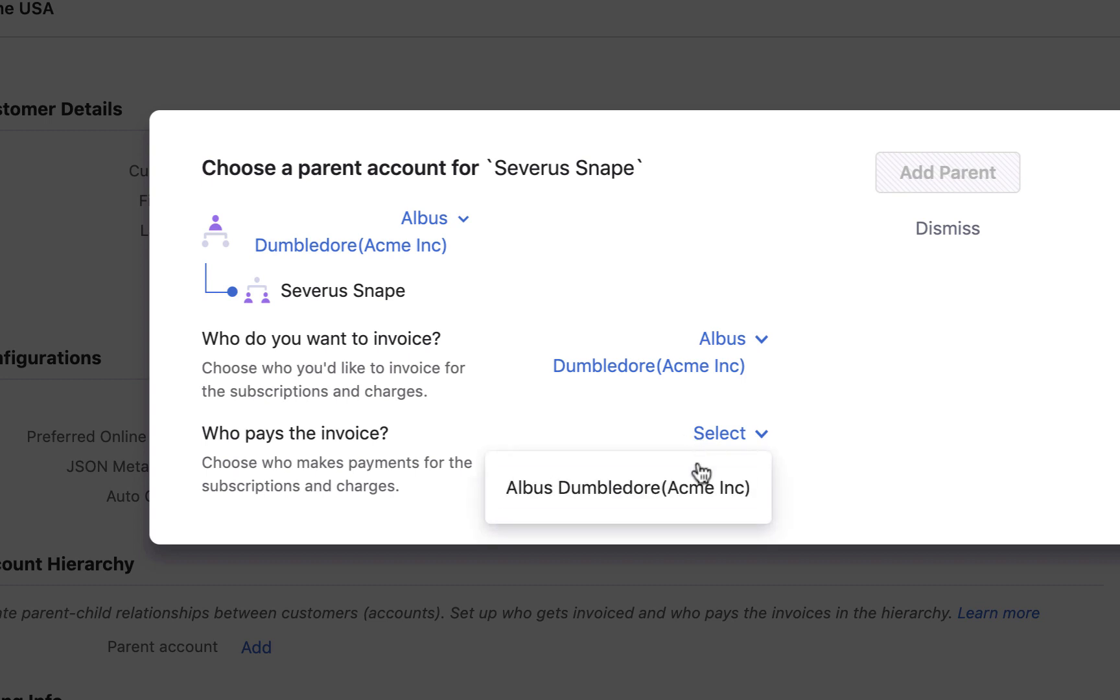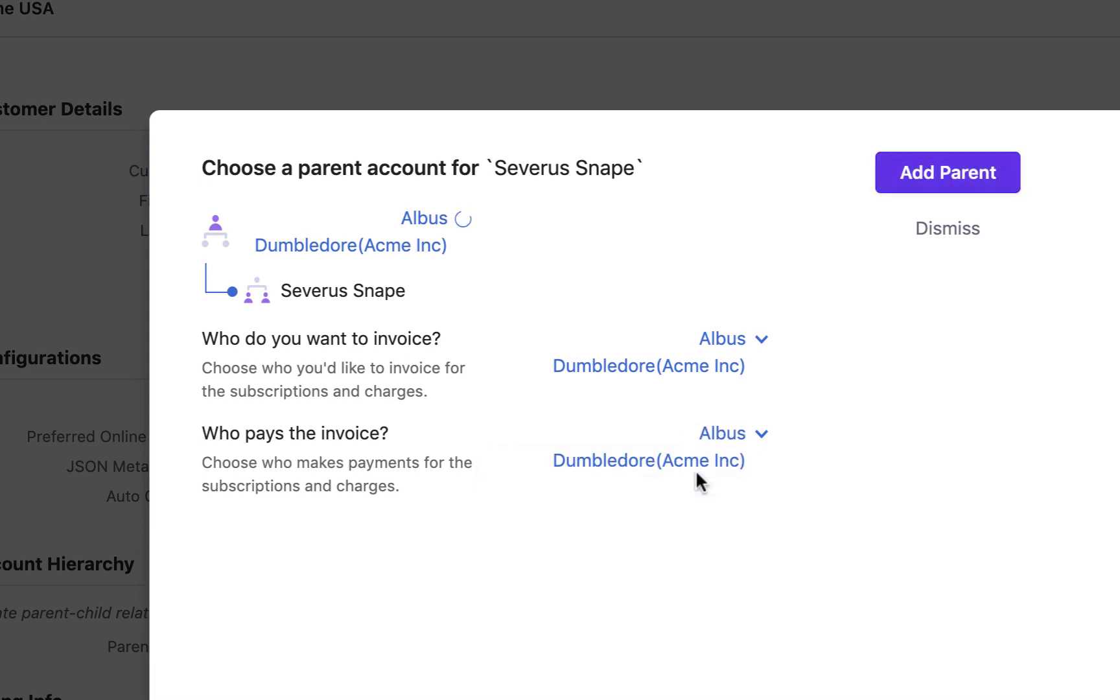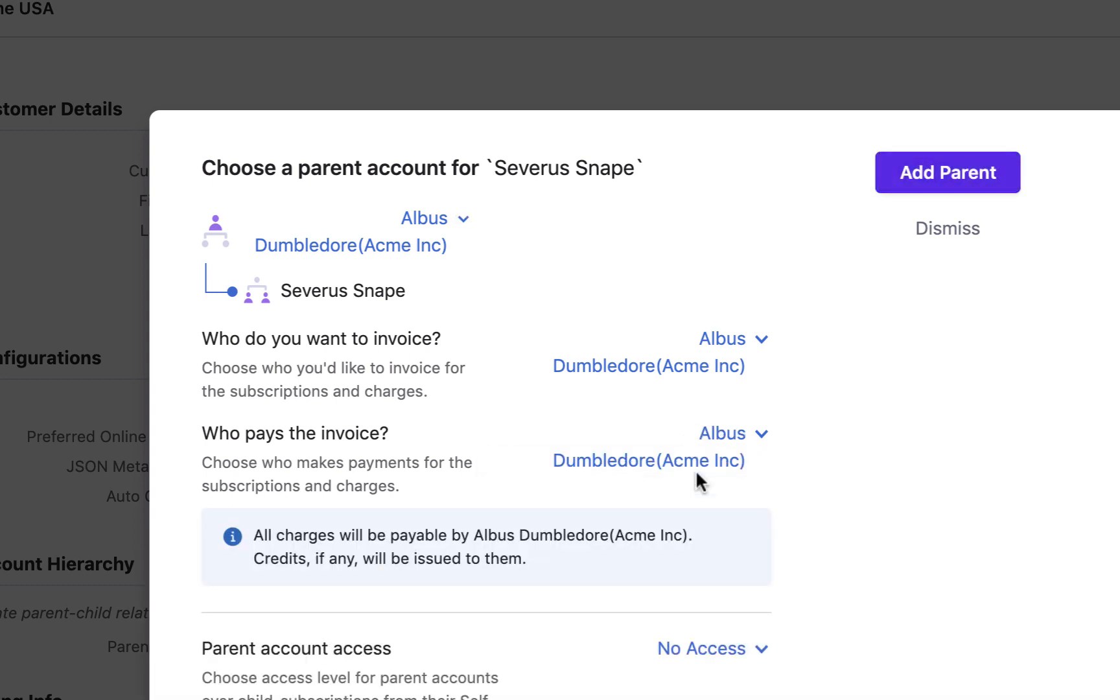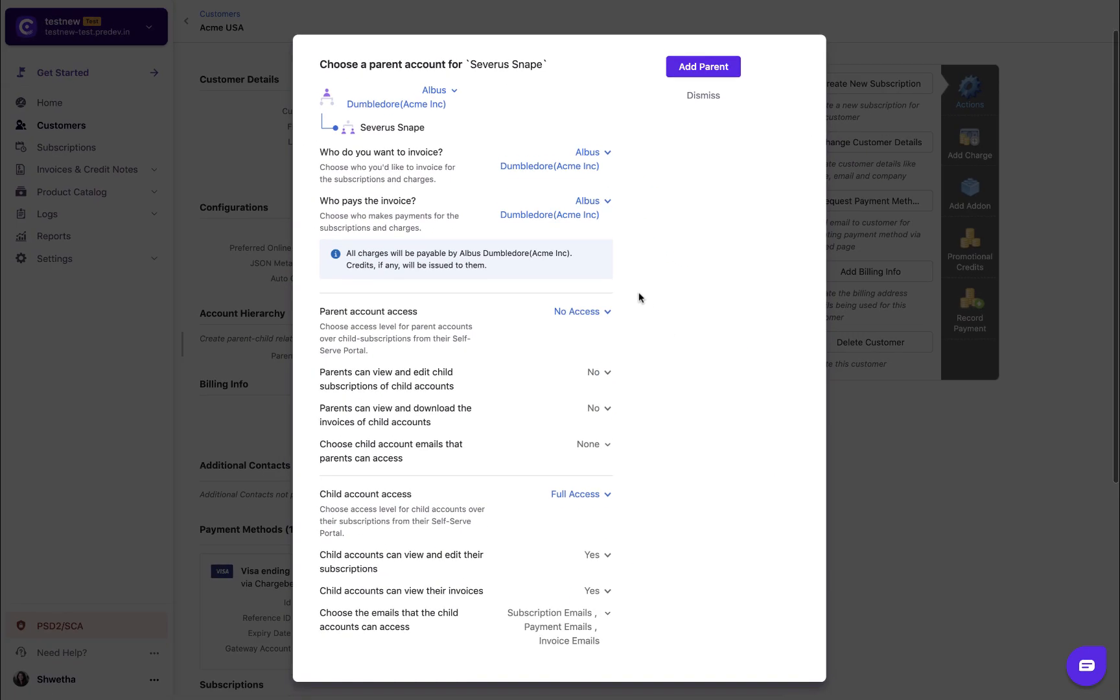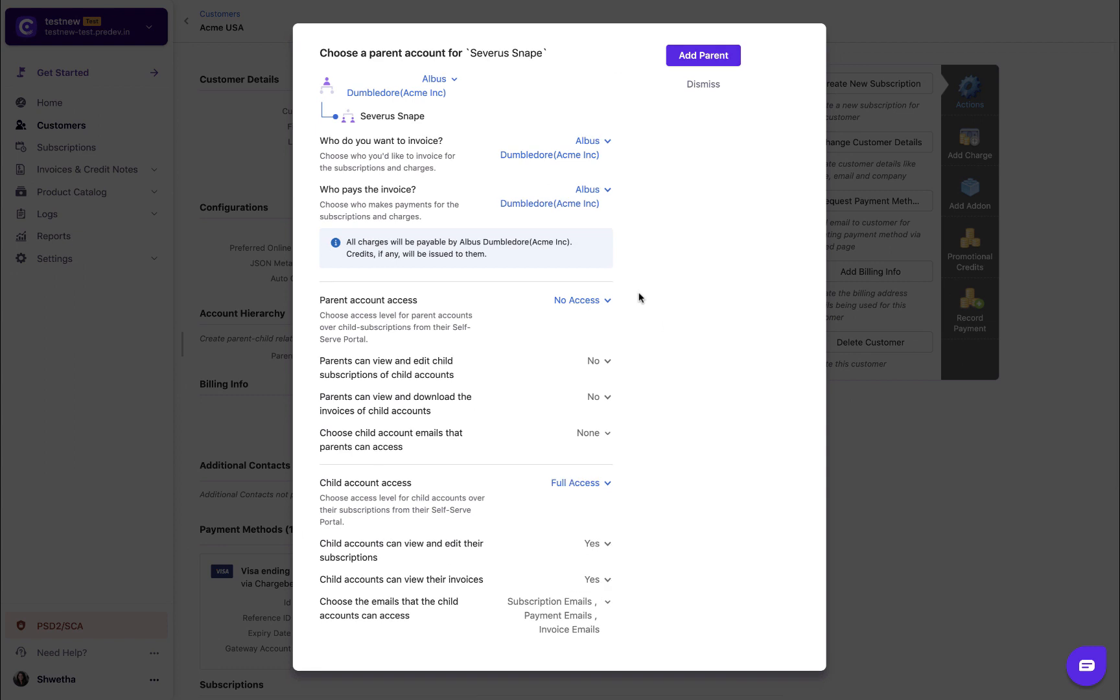Select who should pay the invoice. If you choose to invoice the child then any ancestor can make the payment. But if you have chosen a particular parent to receive the invoice then only that parent will be able to make the payment.